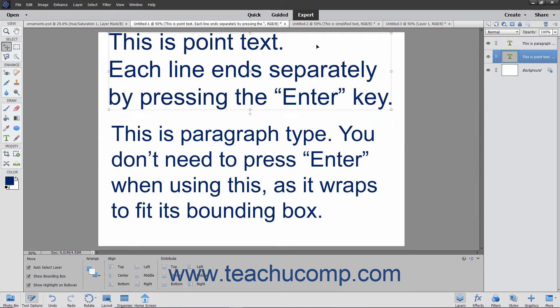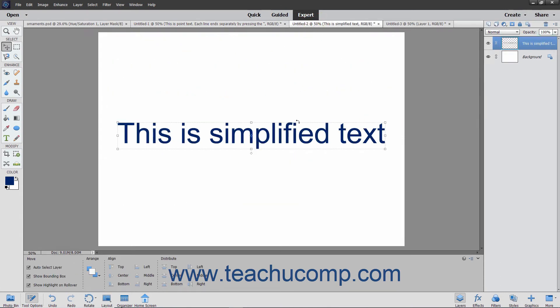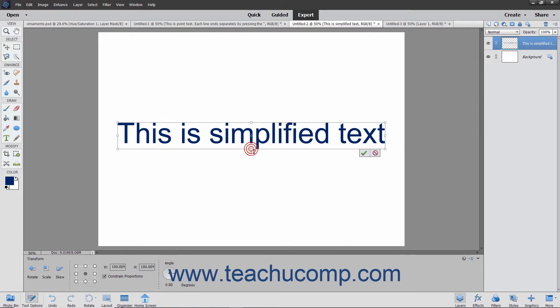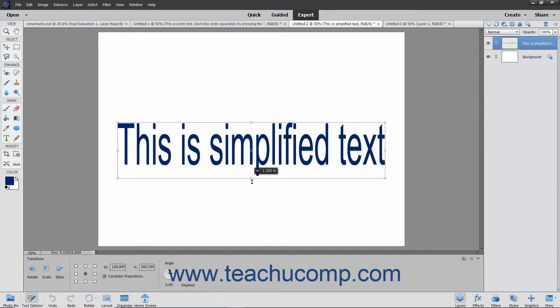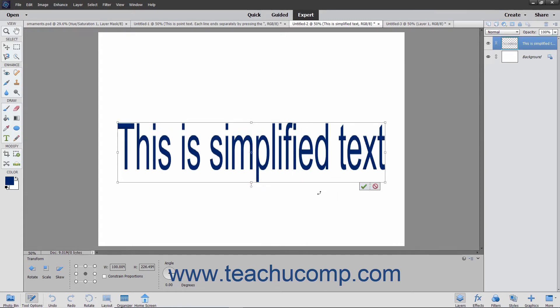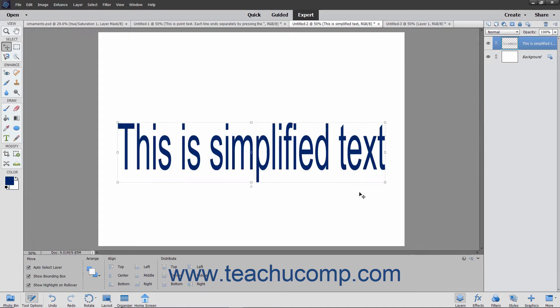If you convert the vector-type text into pixels, the text becomes simplified or rasterized and is no longer editable with the Type tool. If you change its size after it has been simplified, you will most likely distort the text. You simplify text to merge text with an image or apply filters to text.